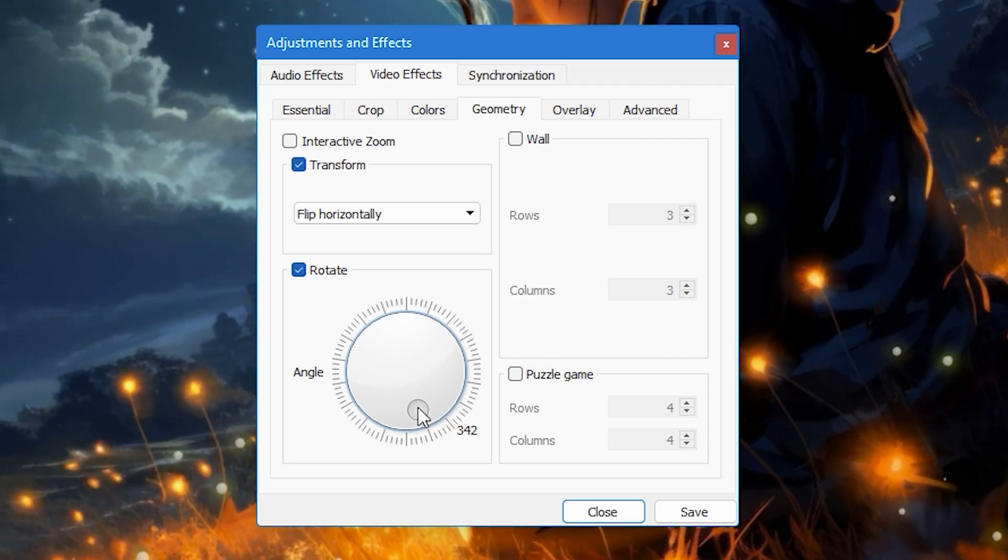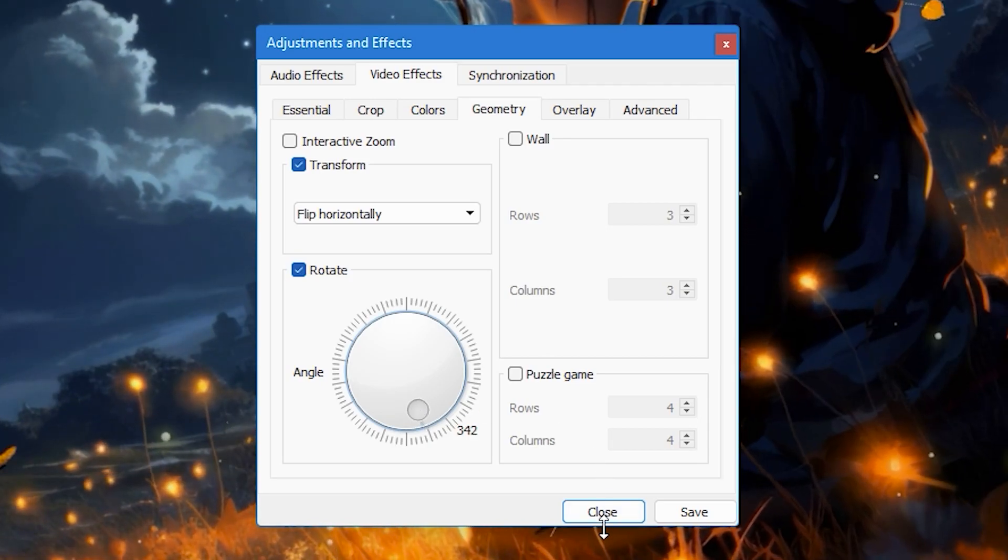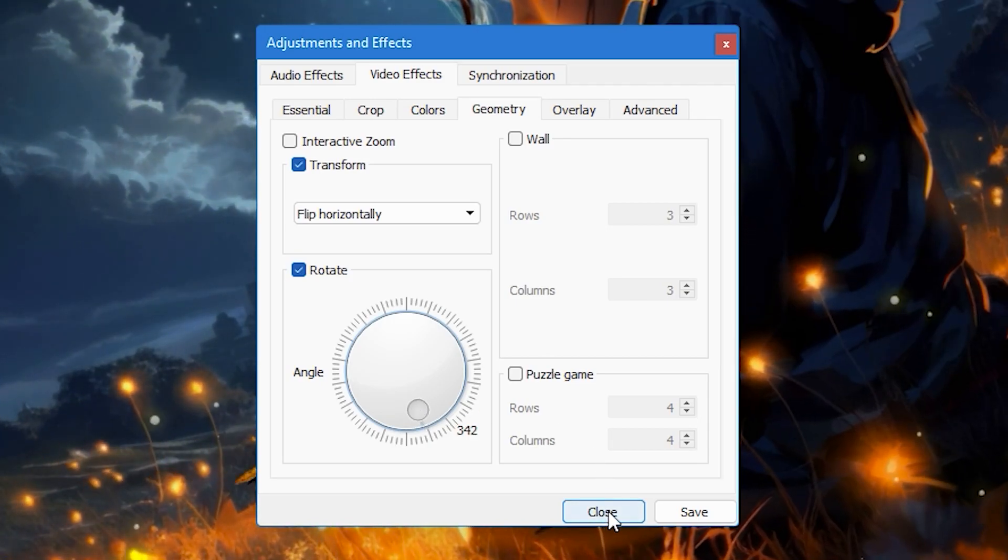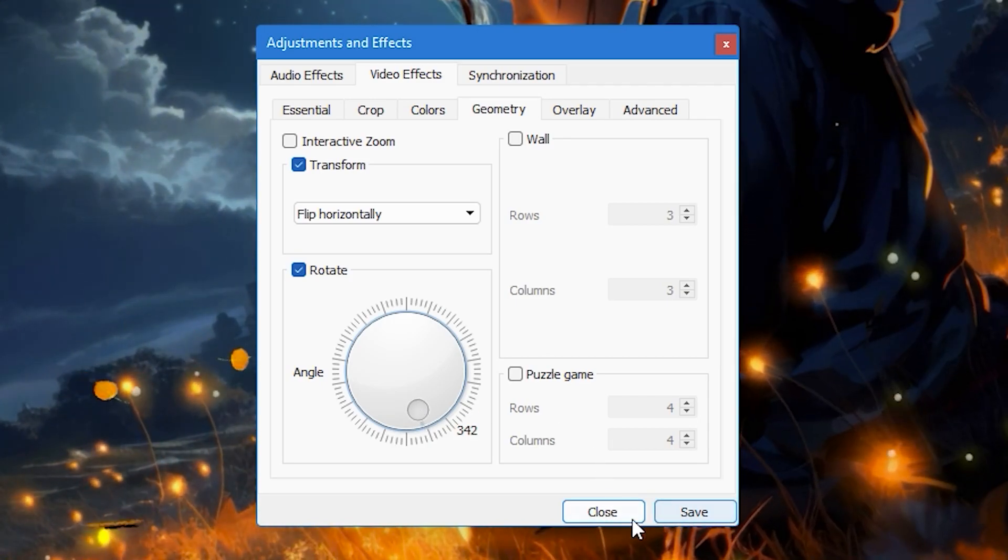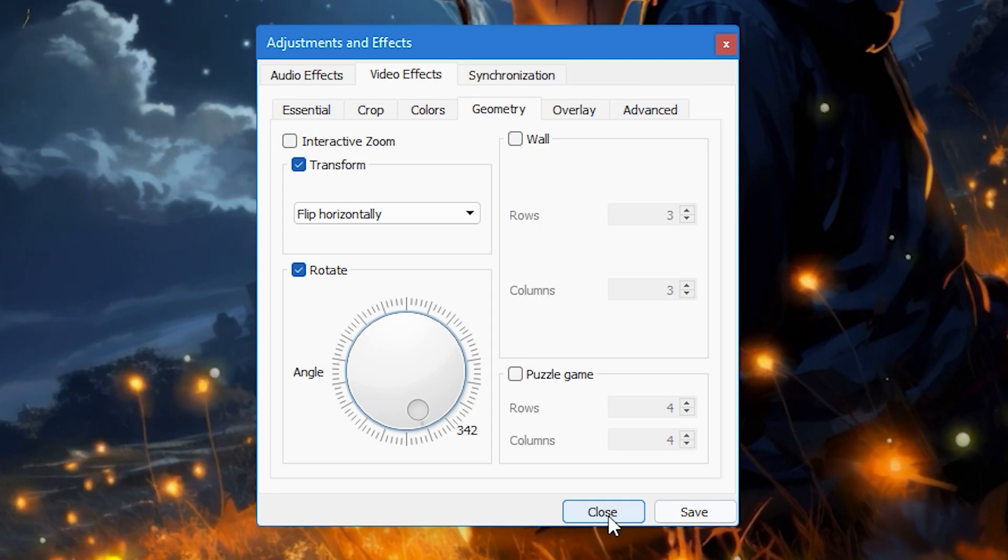Once you have made your changes, click on the close button. Remember not to click on the save button unless you want these settings to apply to all your videos.